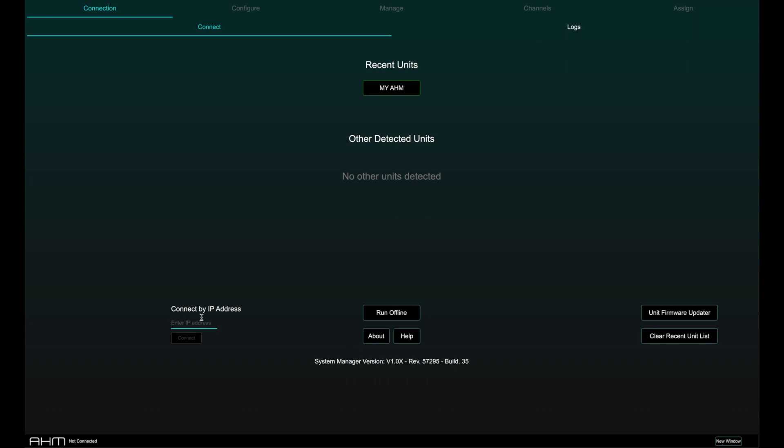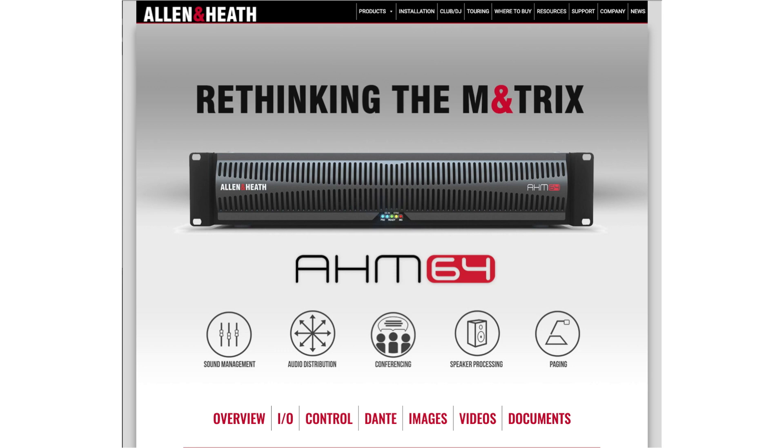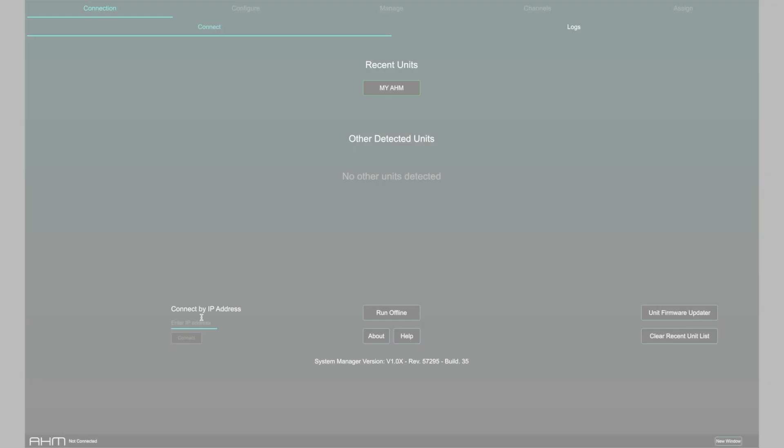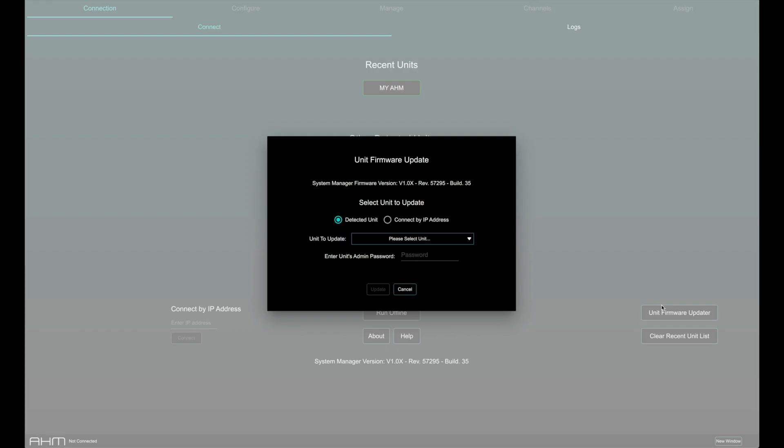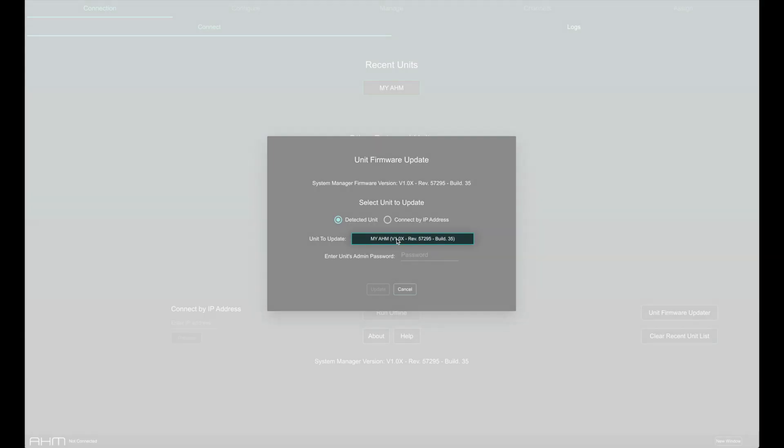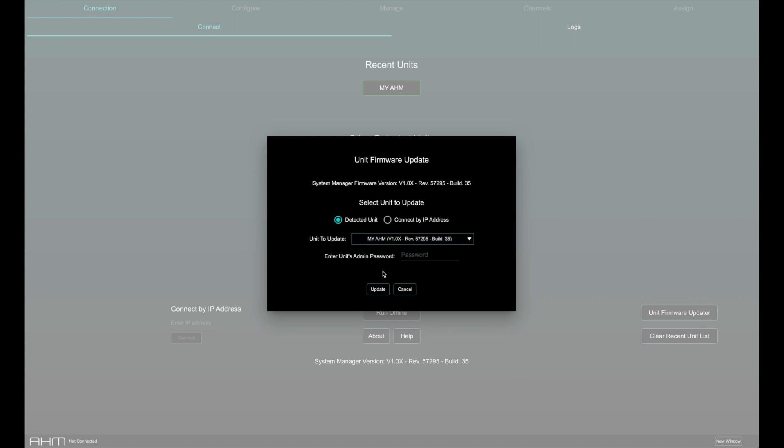To make sure System Manager and AHM are fully compatible, it's worth checking that you have the latest version of System Manager on the Allen & Heath website. Once that's installed, you can use the Unit Firmware Updater on the Connect page to update the AHM firmware to the latest version.